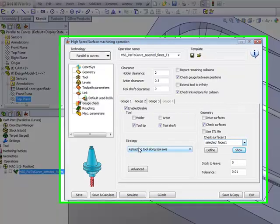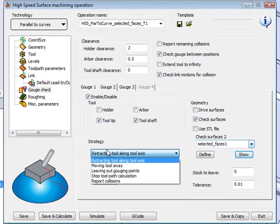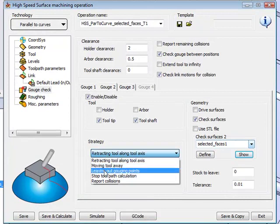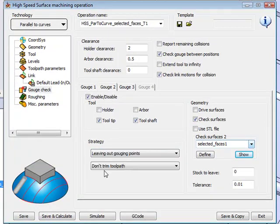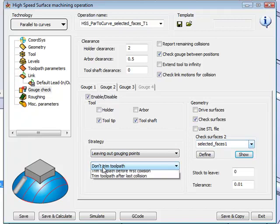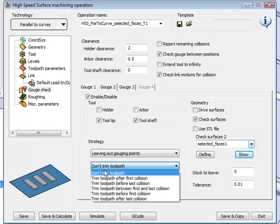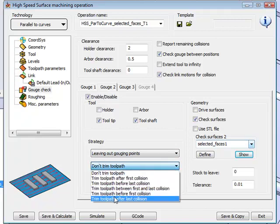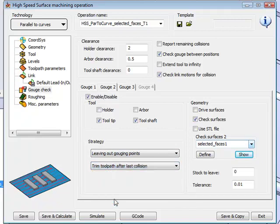I'll choose a different strategy. This time, I will say leave out gouging points, and what I'll do is I'll say trim my toolpath after the last collision. In other words, all those trim points, all those points will be left out of my toolpath itself.